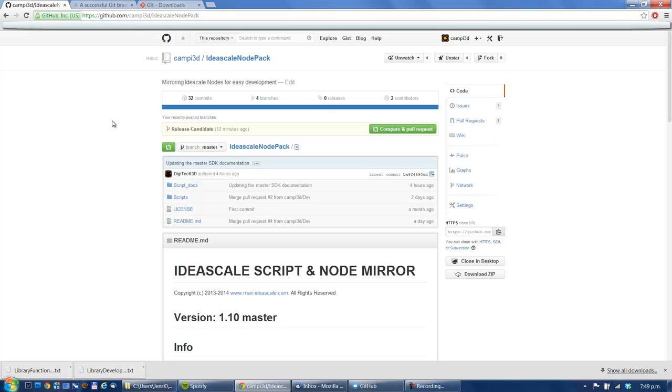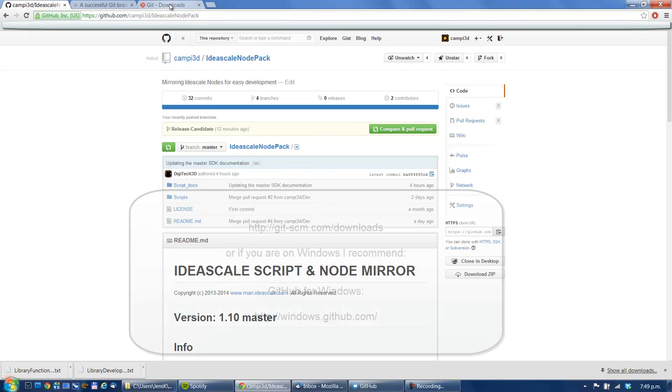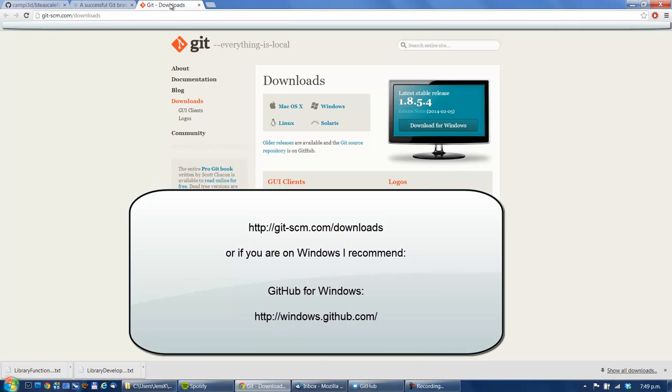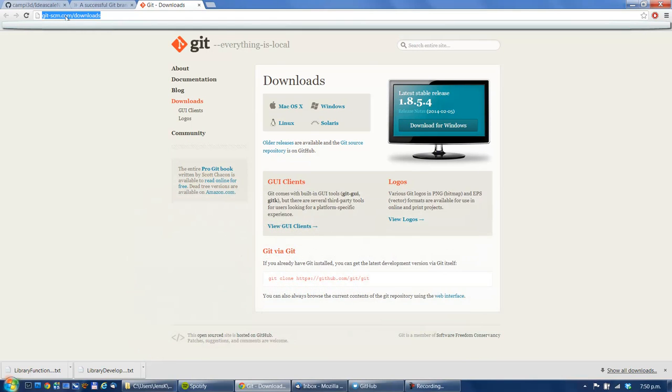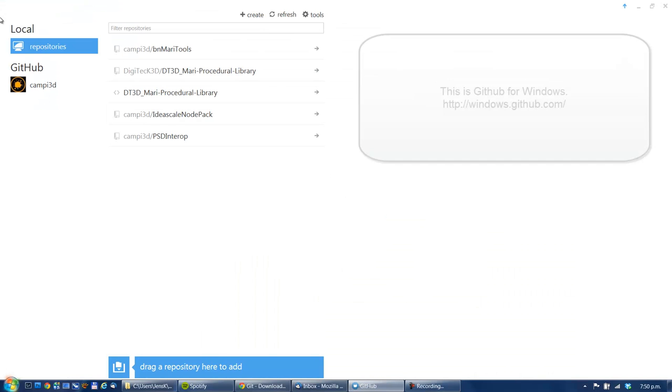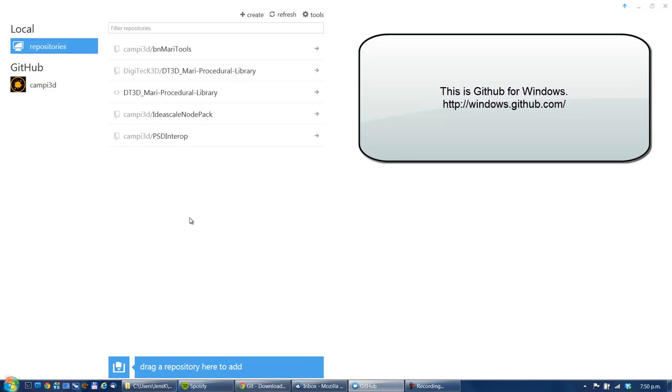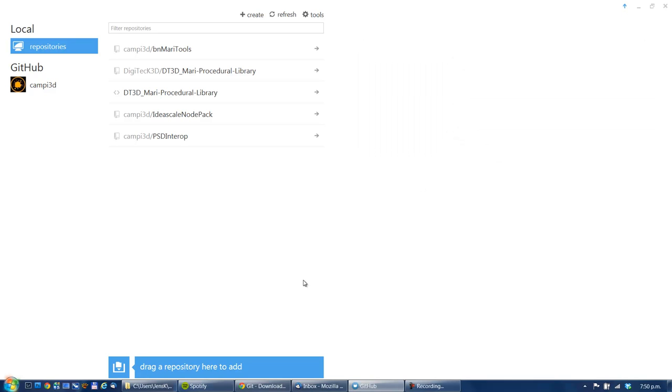First thing, I would recommend that you download the Git user interface. It's a pretty nice little tool, you can download it at the Git site. You basically have a really nice interface that keeps track of your Git folder and it's easy to do commits and stuff. But we'll get to that in a second.